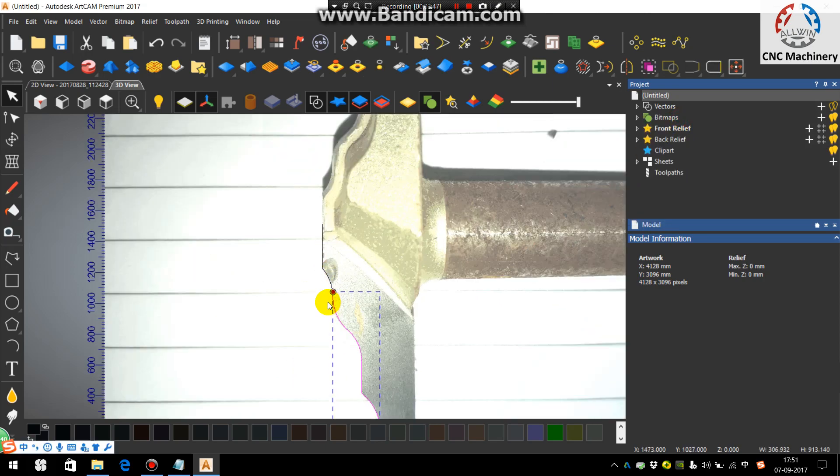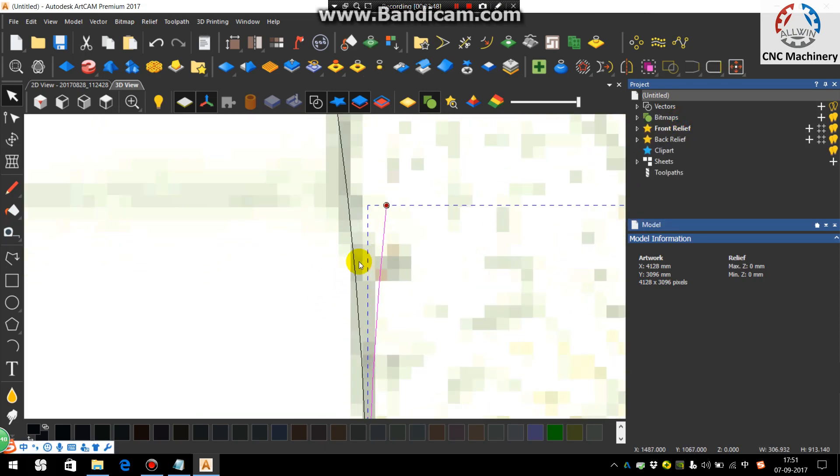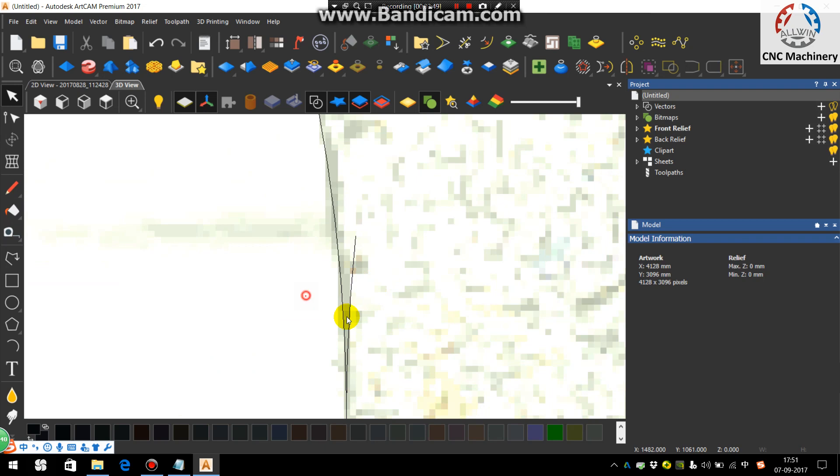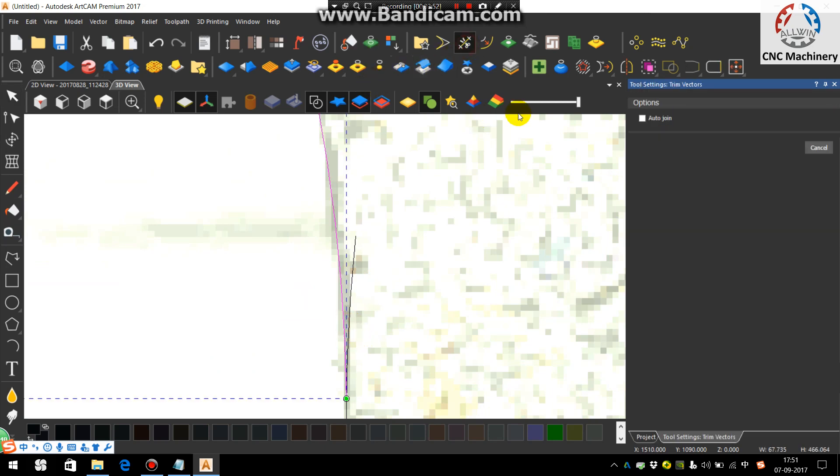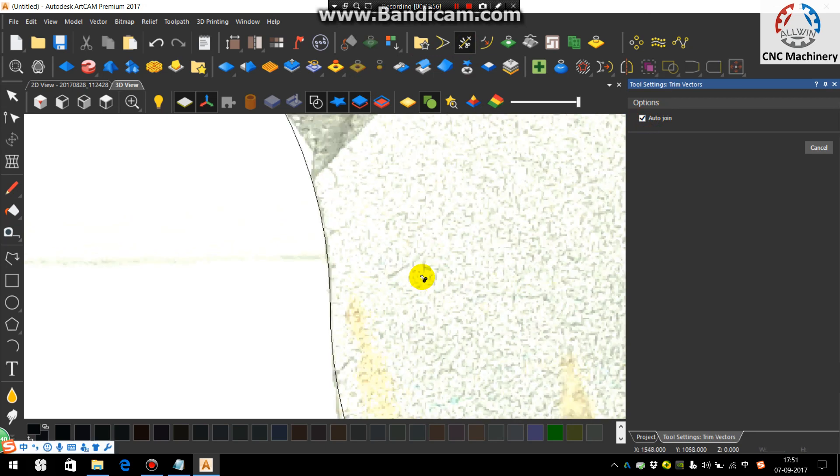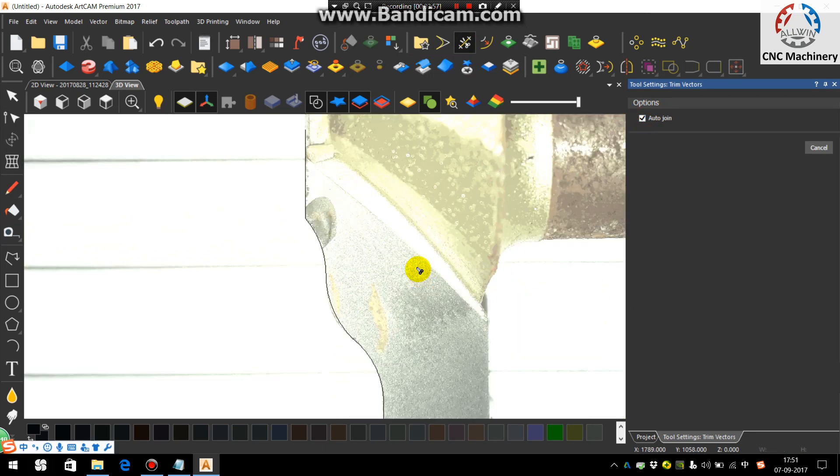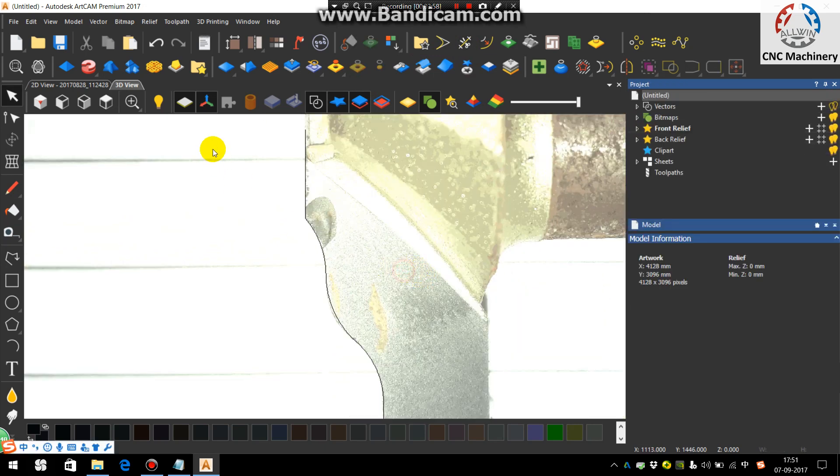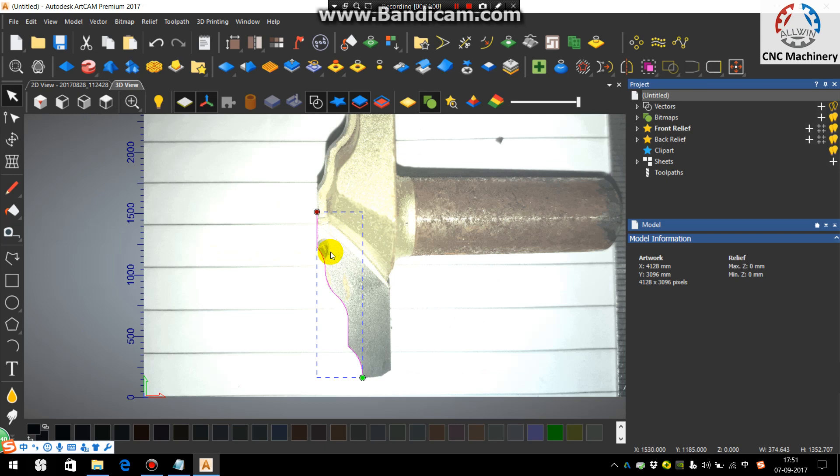You see here there is an extra, so we need to trim it. When you are trimming, always auto join on. So no need to join again. You can see now there is one node.